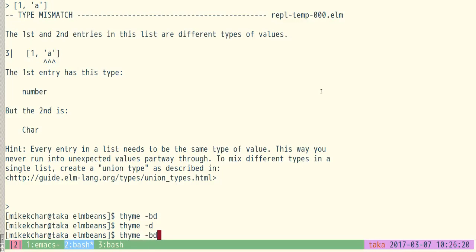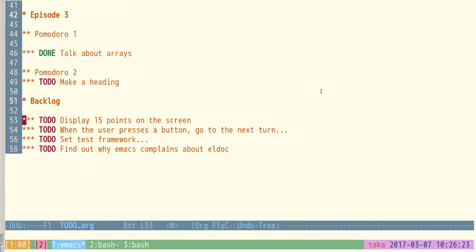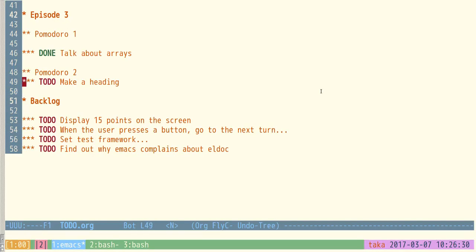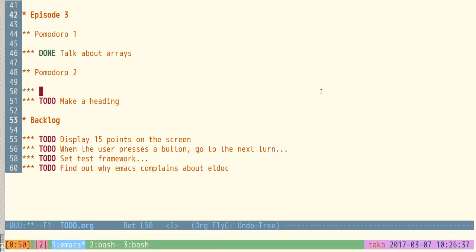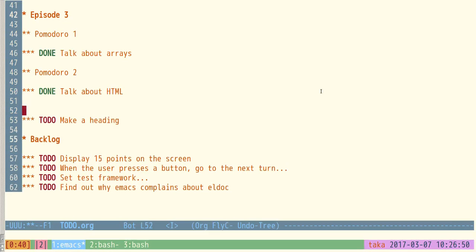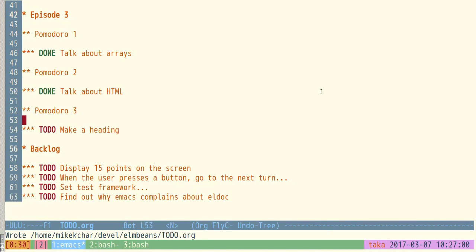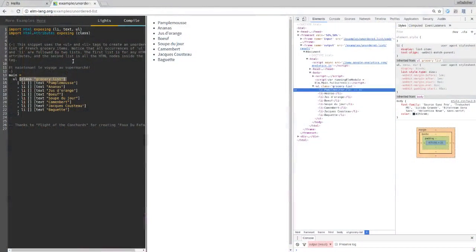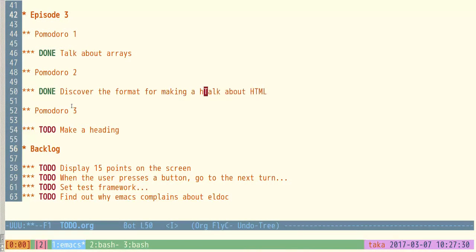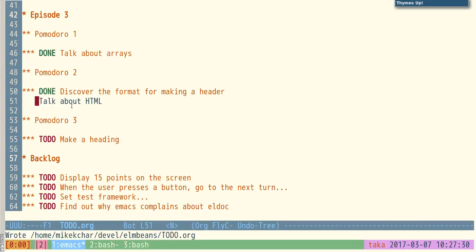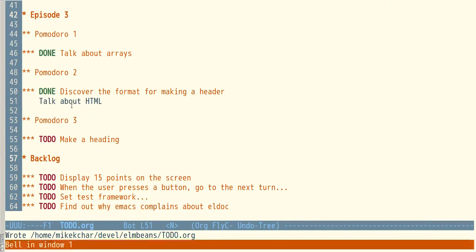We didn't get very far in that Pomodoro — more explanation than anything else. Going back to our to-do list: we were pretty unsuccessful getting code done because I was talking too much. I need to back off from the explanation and get some actual code written. We won't focus as much on HTML next time.